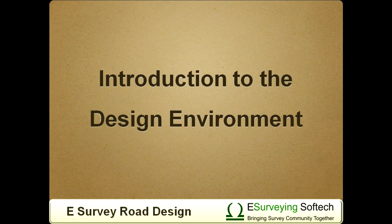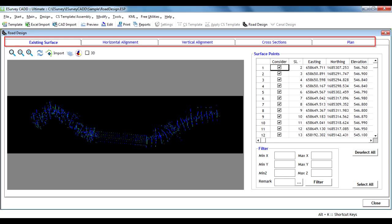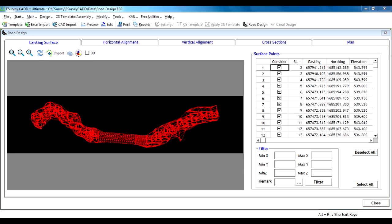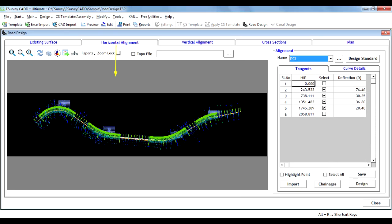Introduction to the Design Environment. The road design environment is fragmented into five tabs. One, in the Surface tab you can analyze surveyed points, create a TIN, and make corrections to the points as required.